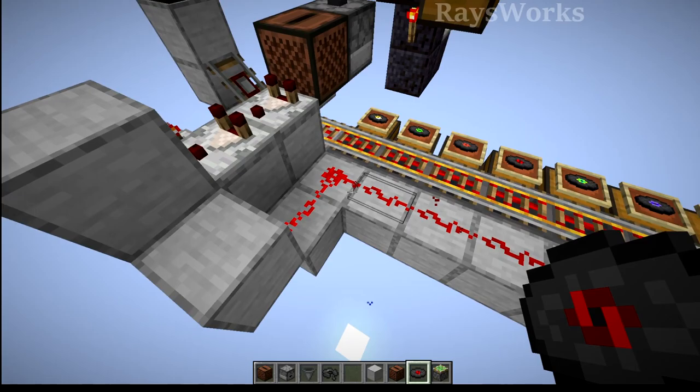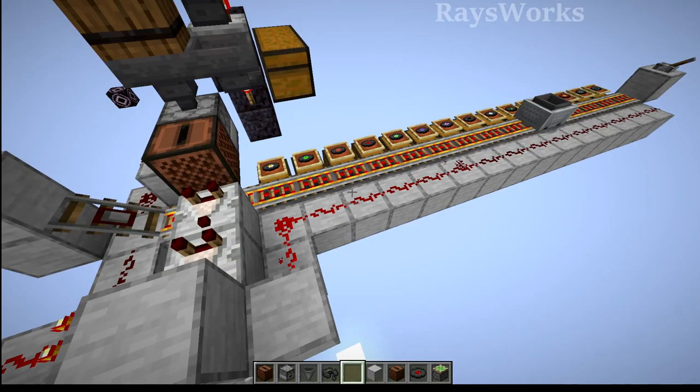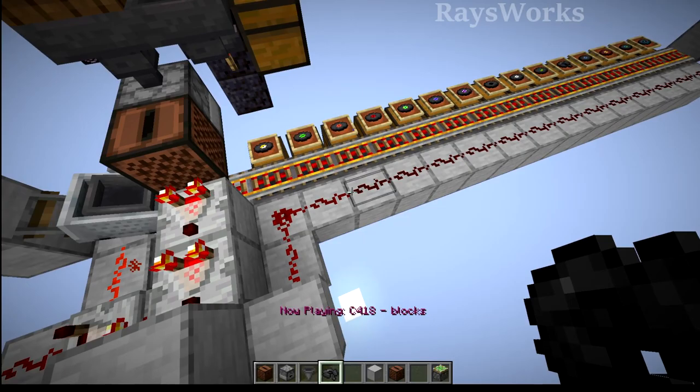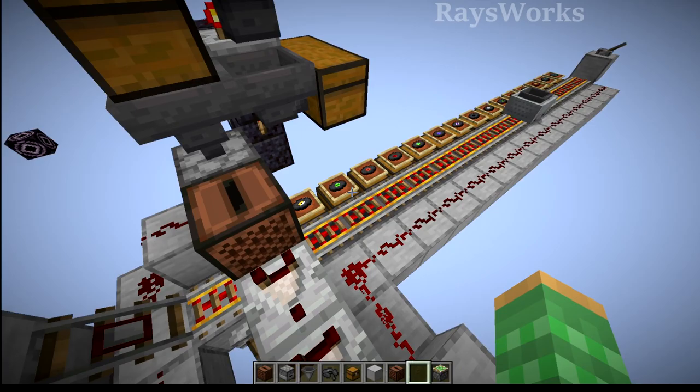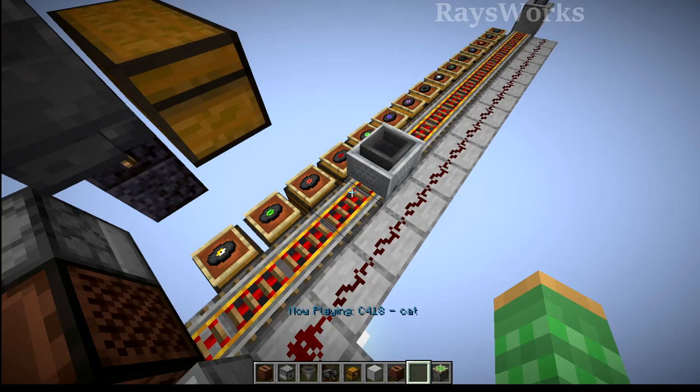Notice as different disks go through, the redstone signal is actually changing to different lengths. This is ultimately how I'm sorting the different disks. Because the hopper minecart does go underneath this jukebox, the minecart can immediately pull out the disk which is inside the jukebox before it even finishes playing.